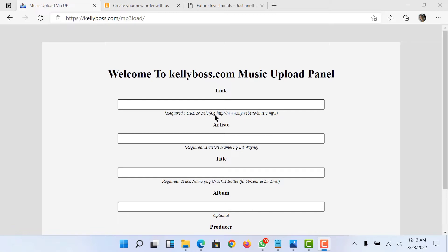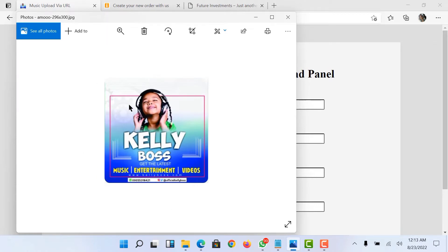We are looking to set up MP3 tagger on our music blog. The tagger will allow you to copy a song from another music blog, then change the download link to your own link and also change the banner to your own website banner. So this helps you — when a user downloads a song from your site, it will show exactly the banner that your site represents.